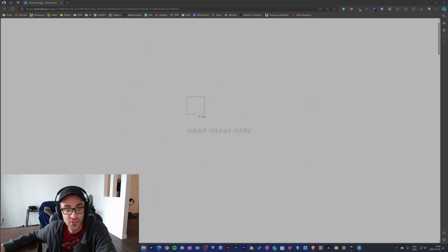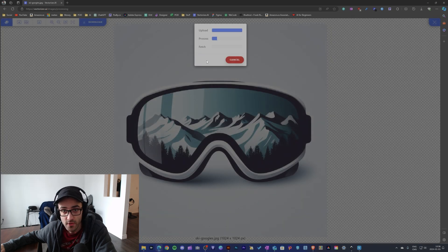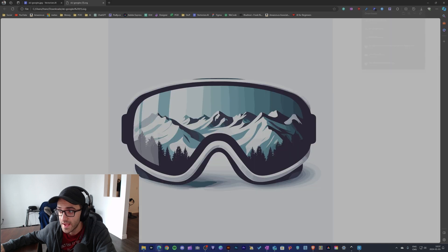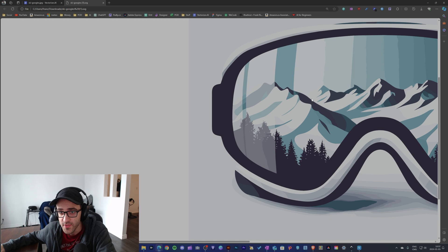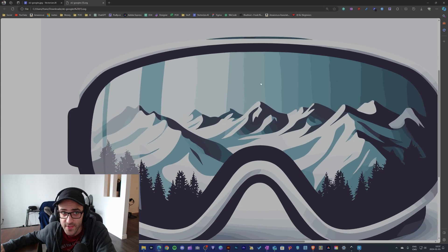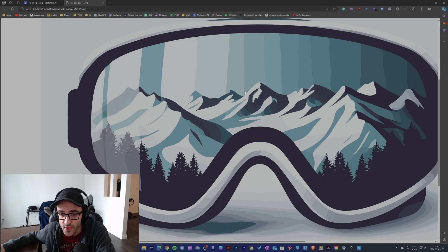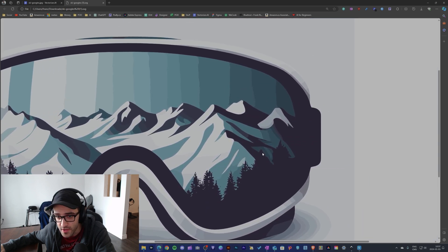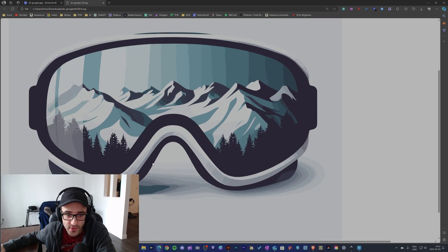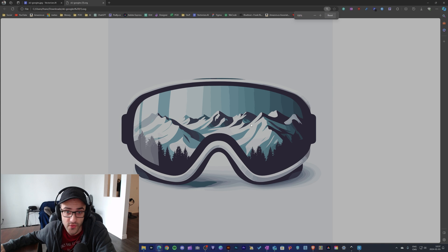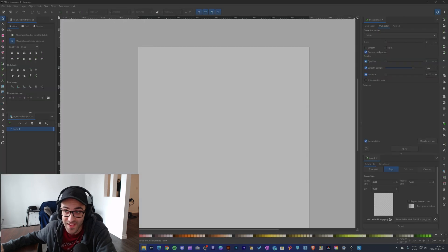Now let's do test number two with the ski goggles. I start with vectorizer.ai — I slide my image in and it vectorizes it. The result is not very great; there's something like a gradient but it's not handled well and the lines are kind of messed up. Overall it's not terrible, but the lines aren't good looking and I'm unable to choose the colors. I'd need to take this SVG into another software to finish the job.